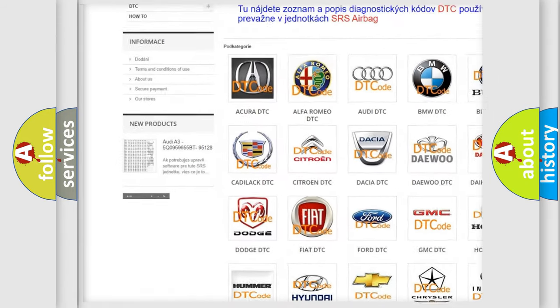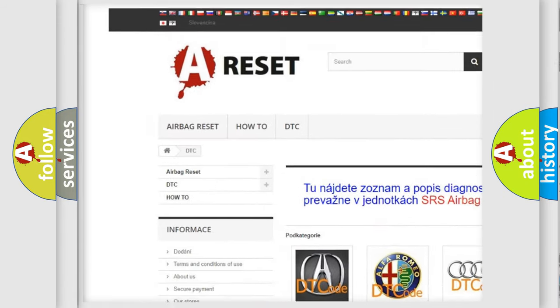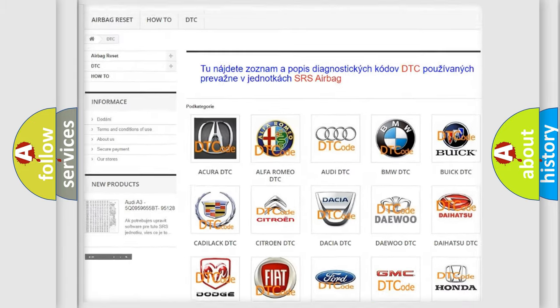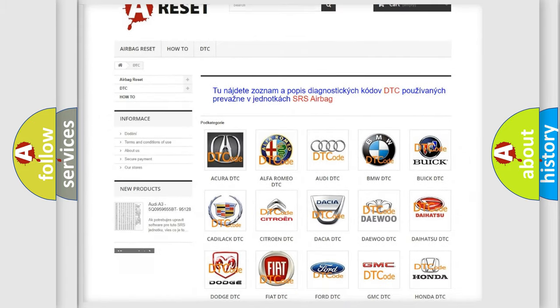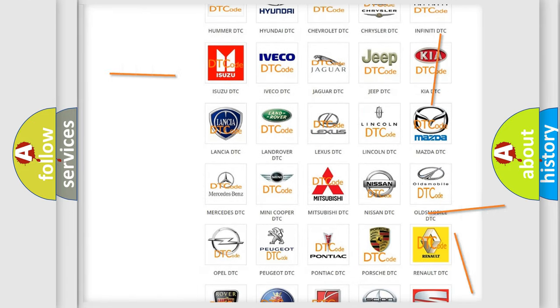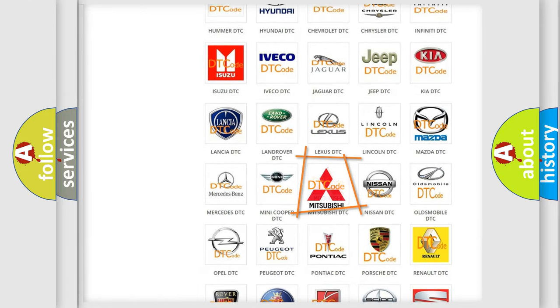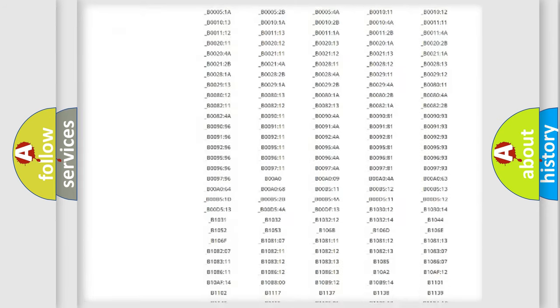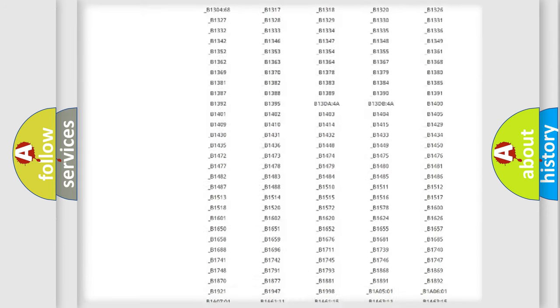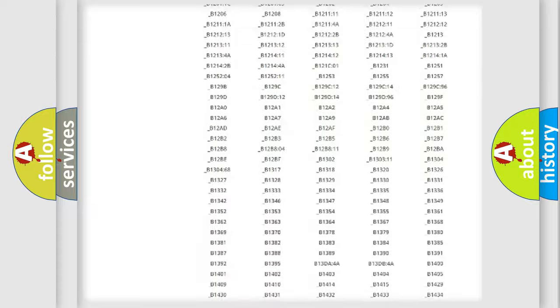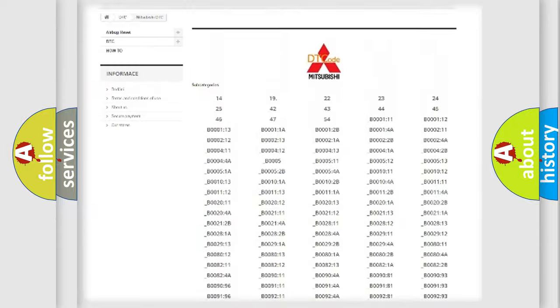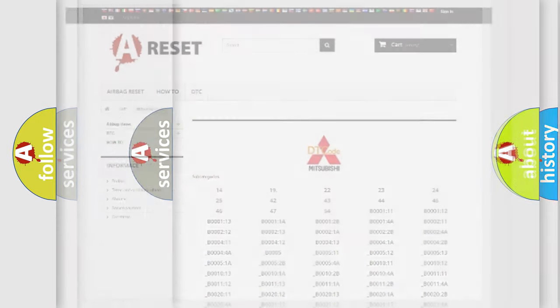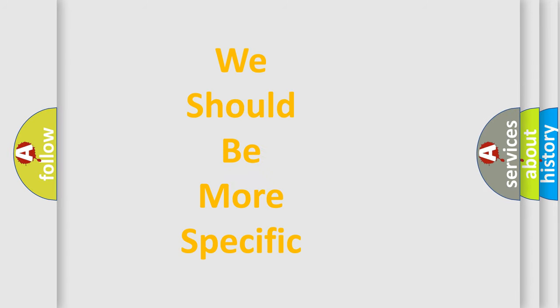Our website airbagreset.sk produces useful videos for you. You do not have to go through the OBD2 protocol anymore to know how to troubleshoot any car breakdown. You will find all the diagnostic codes that can be diagnosed in Mitsubishi vehicles, also many other useful things.